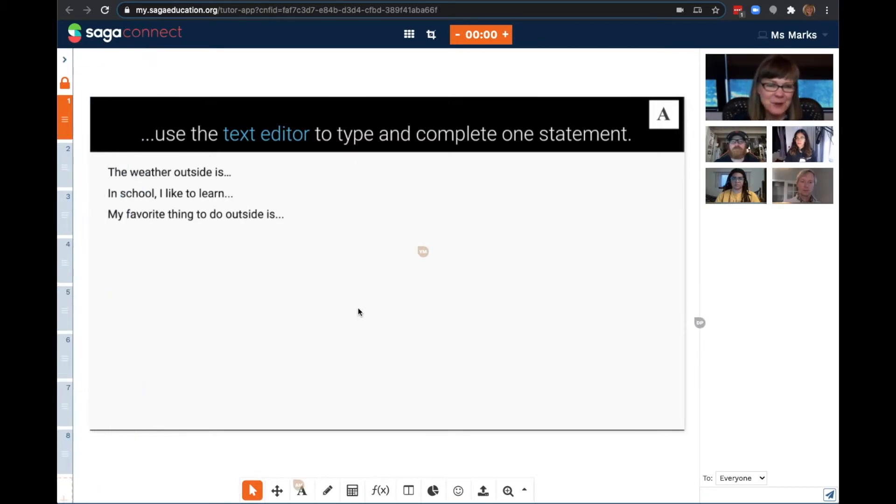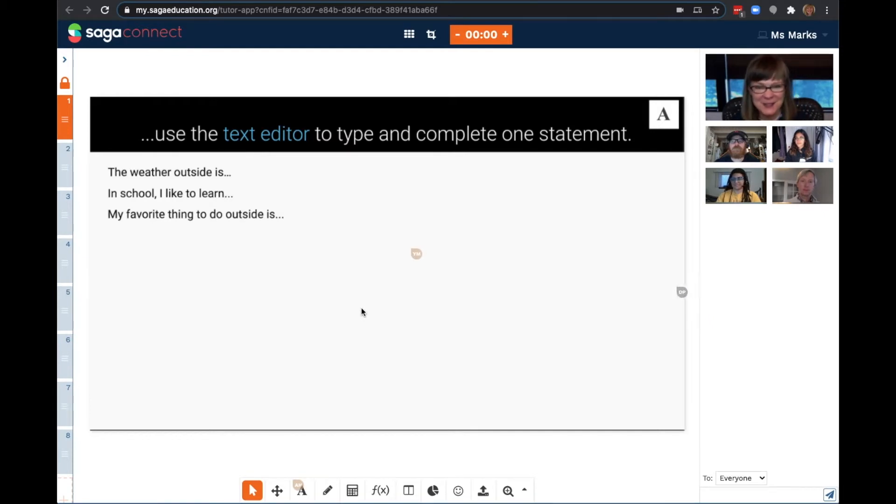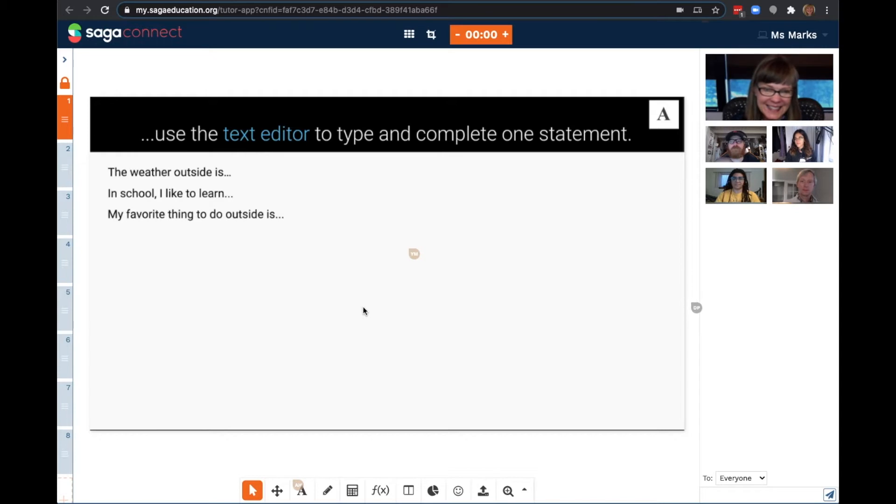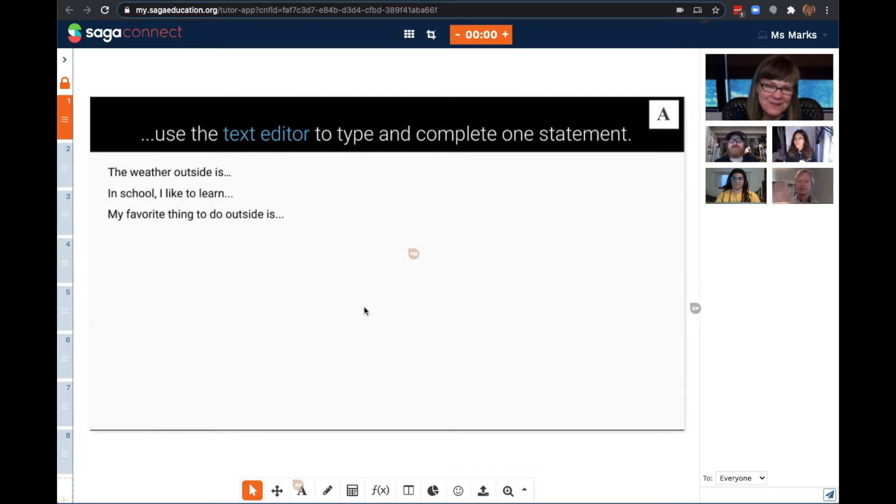Today I'm joined by a few of my Saga colleagues who are getting to act as my students. Welcome Adam, Yasi, Tom, and Denise.